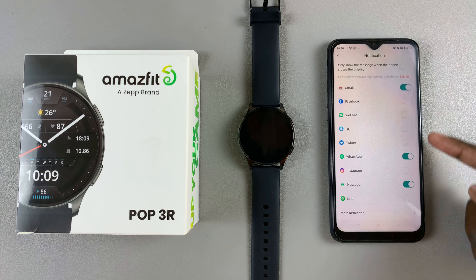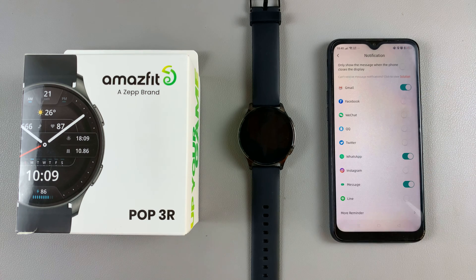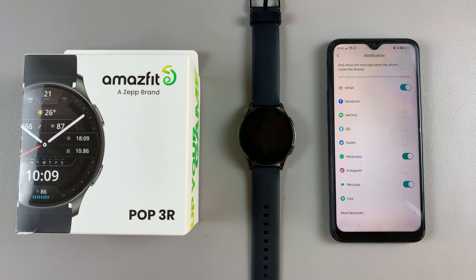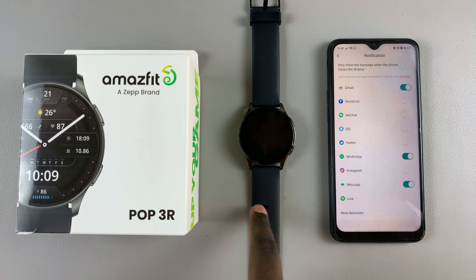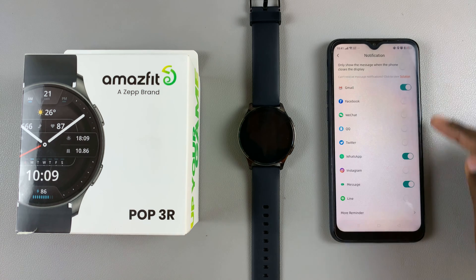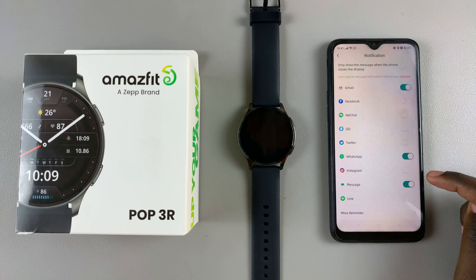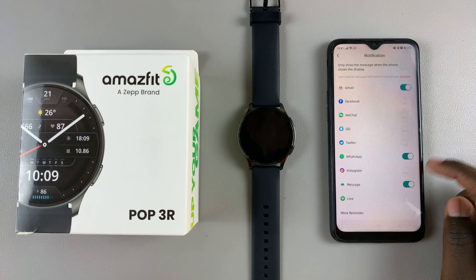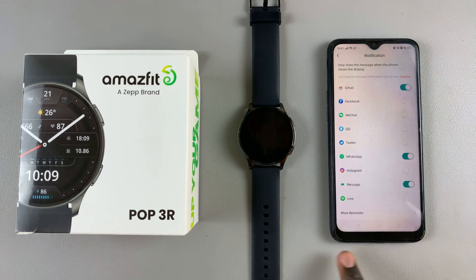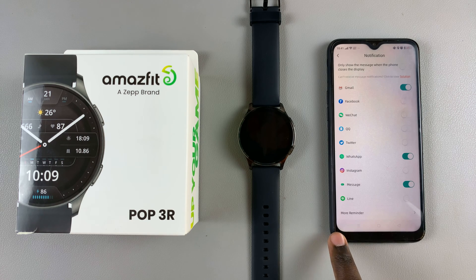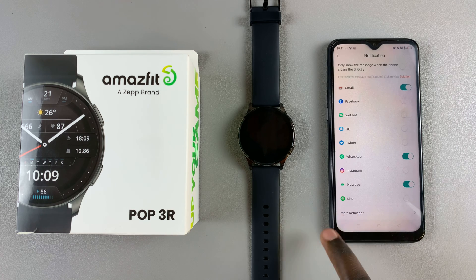You'll notice that when enabled, you can now customize which apps will receive notification alerts on your Amazfit fitness band. You have main apps such as Gmail, WhatsApp, Messages, and WeChat, and you can also choose to customize more apps by tapping on 'More Reminder'.